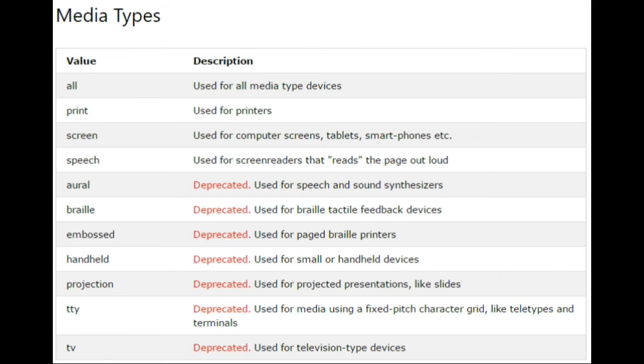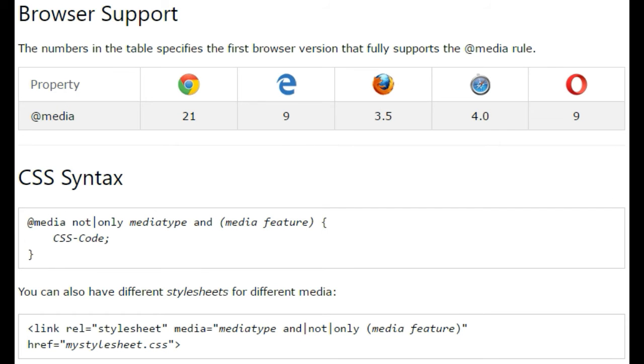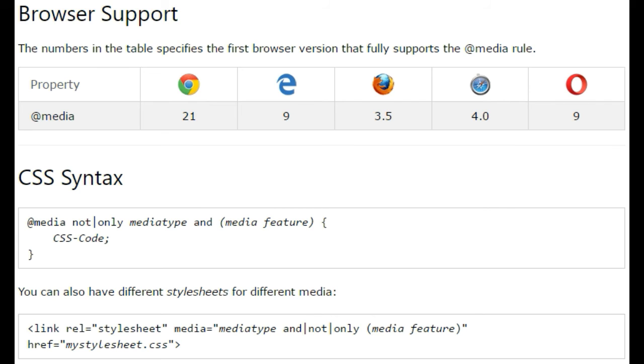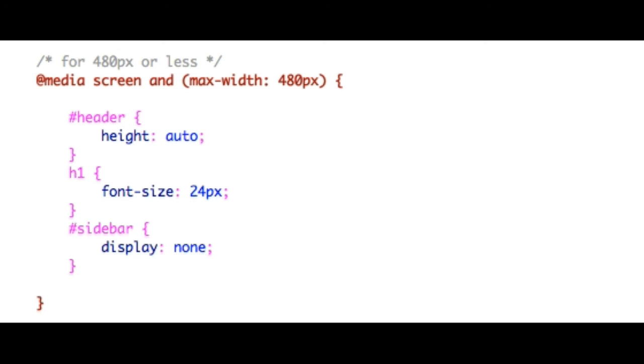So first you are going to need the syntax, so these are the following syntax that you can use. We will be using at media rule. So first you type @media, media type and then expressions. For example, @media TV and minimum width is 1200 pixels or @media screen and maximum width at 800 pixels.